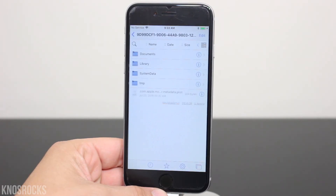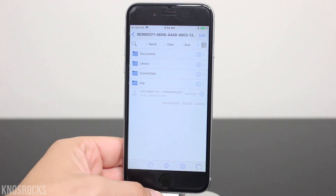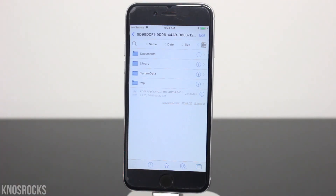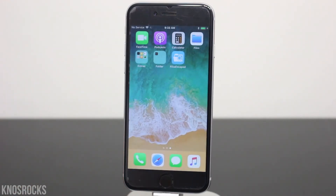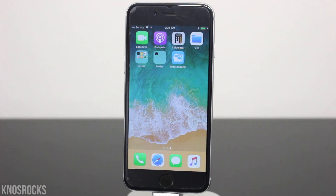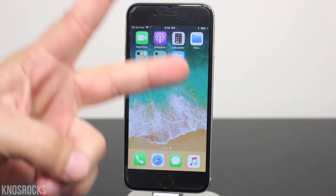If you guys want to mod your device using Filza, I'll link you to a couple of videos down below in the description. And as I mentioned in the beginning, make sure you're careful if you decide to install the application and be cautious of any changes you make. Let me know if you need some help down below, and don't forget to smash that subscribe button and turn on your notifications. This is Nas Rocks. Peace.